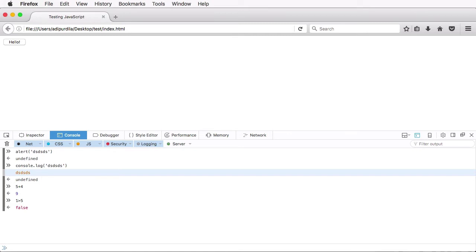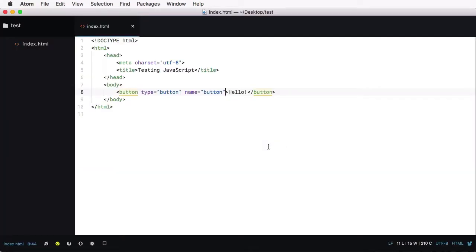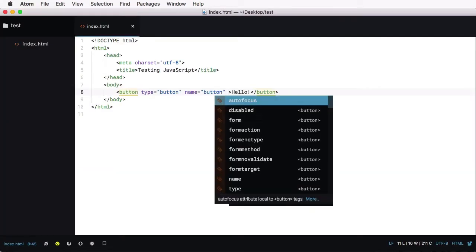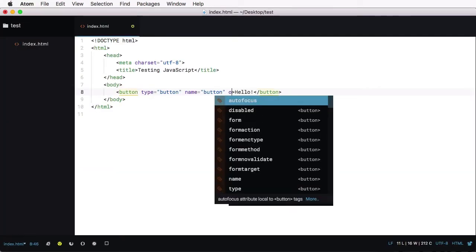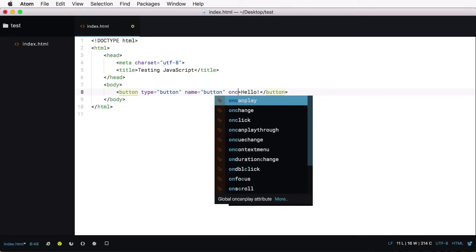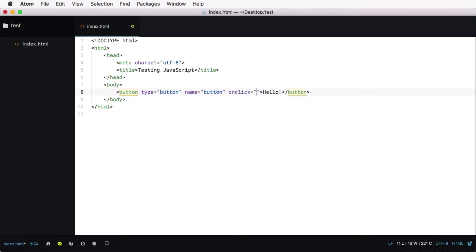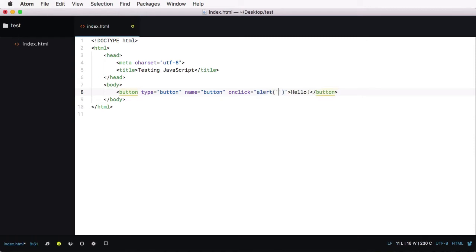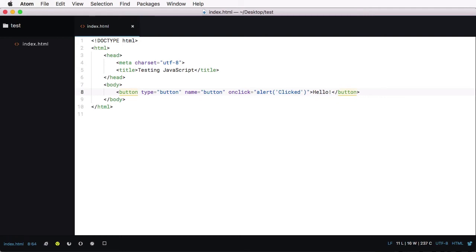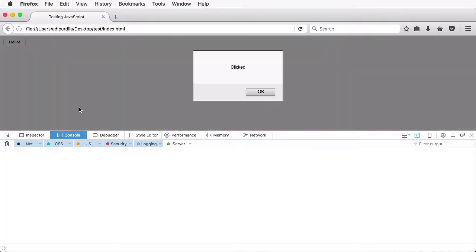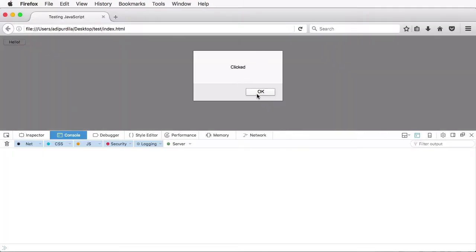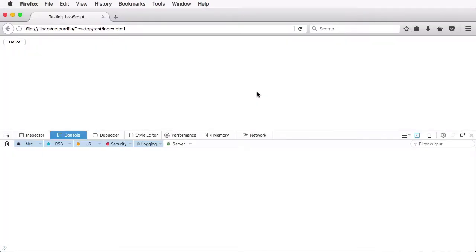The second way is by writing it inline in your HTML document. And first, you can, for example, go to an element and say stuff like onClick, for example, and type your JavaScript code. So let's do an alert here and say clicked, then refresh. And when I hit this, it gives me an alert.